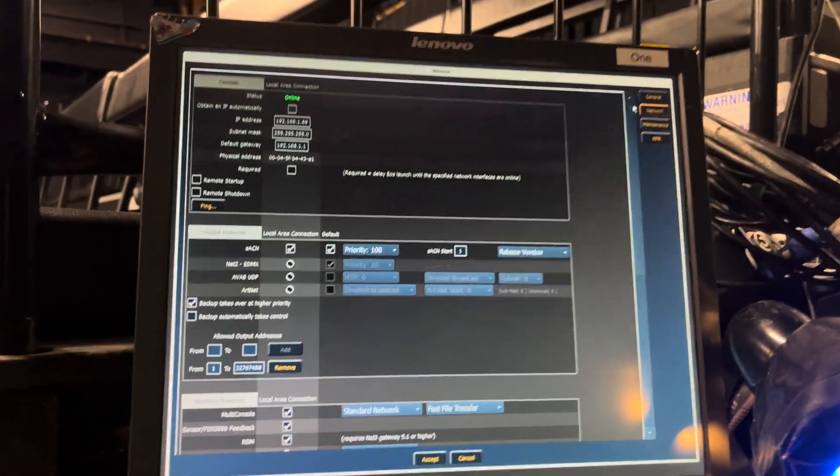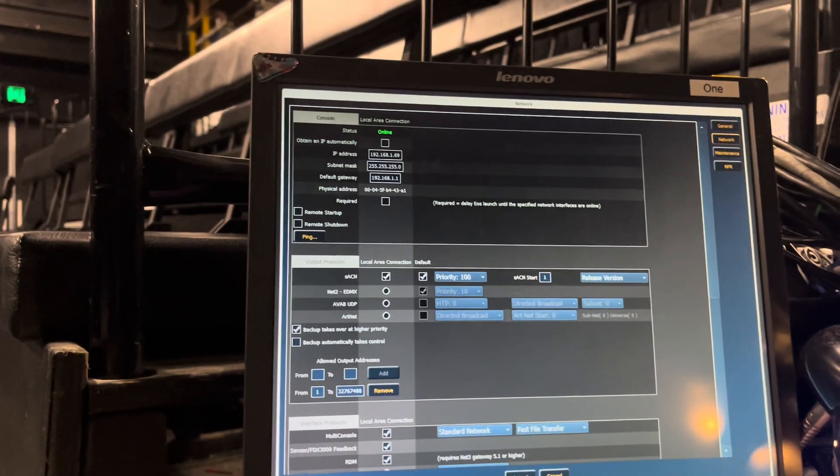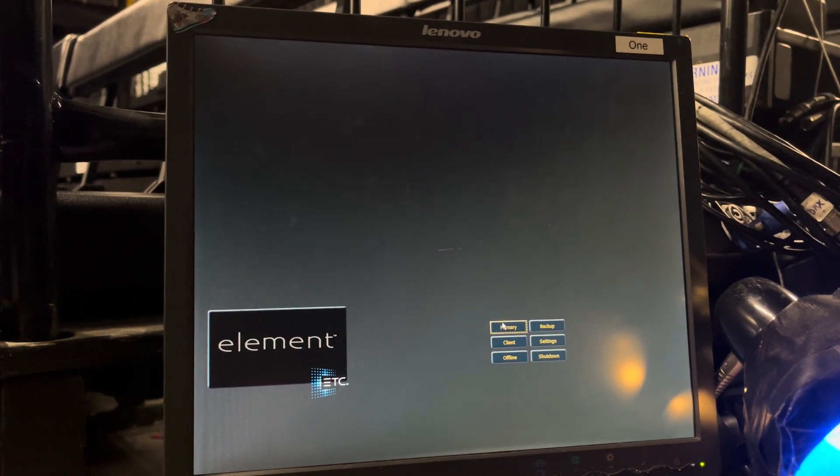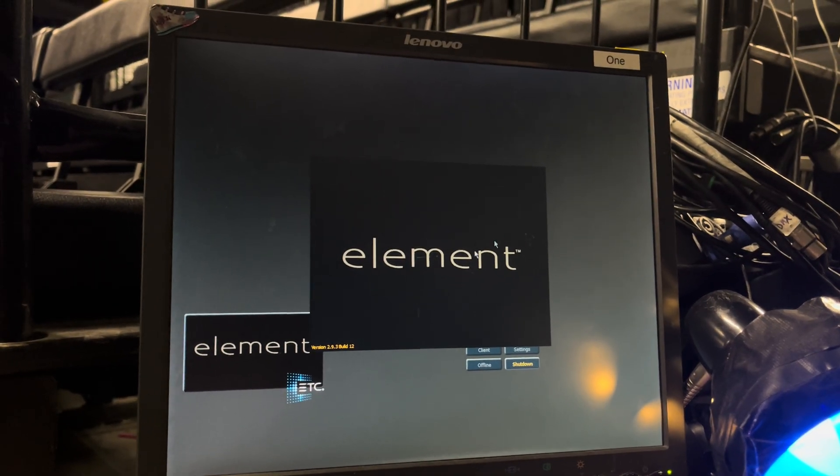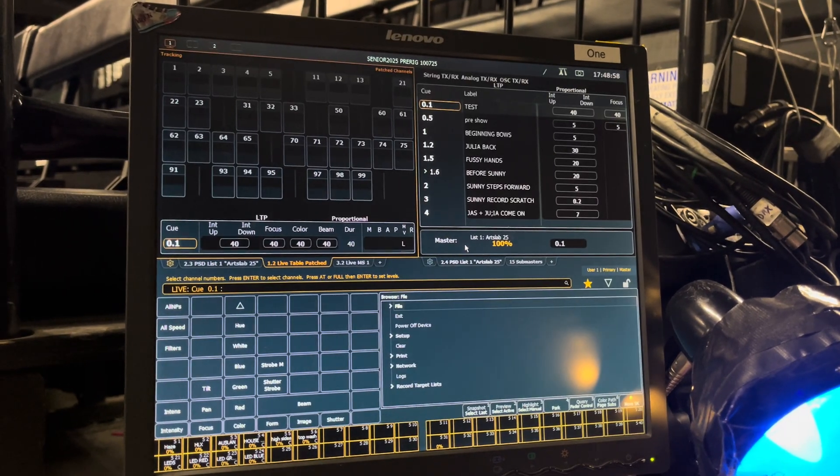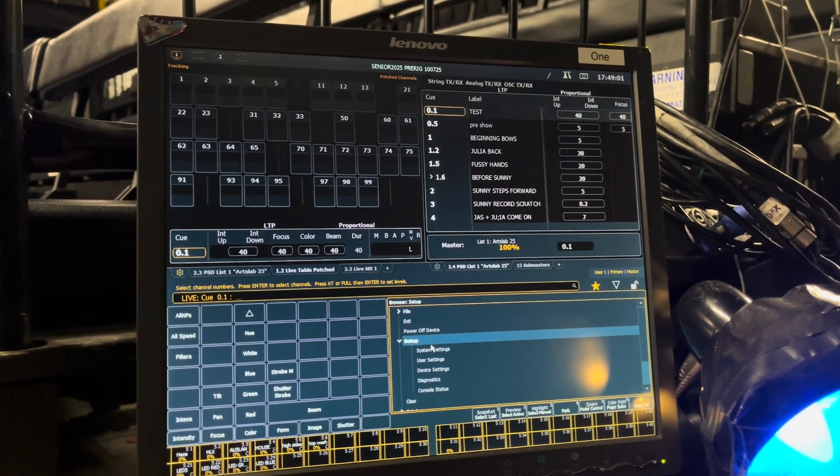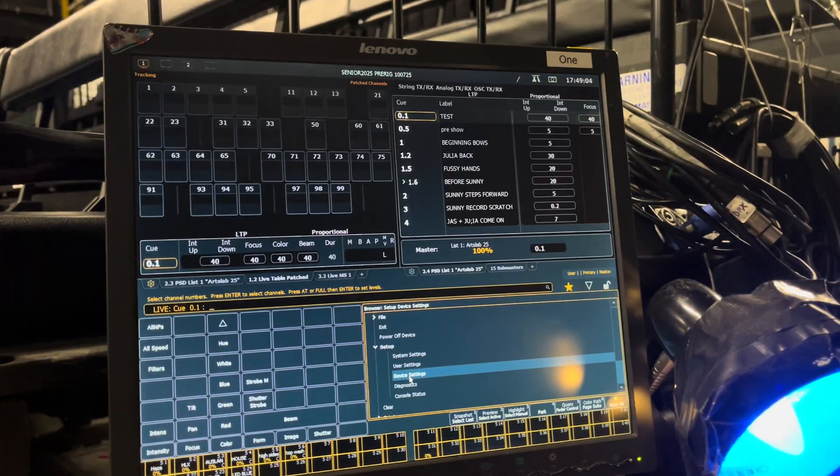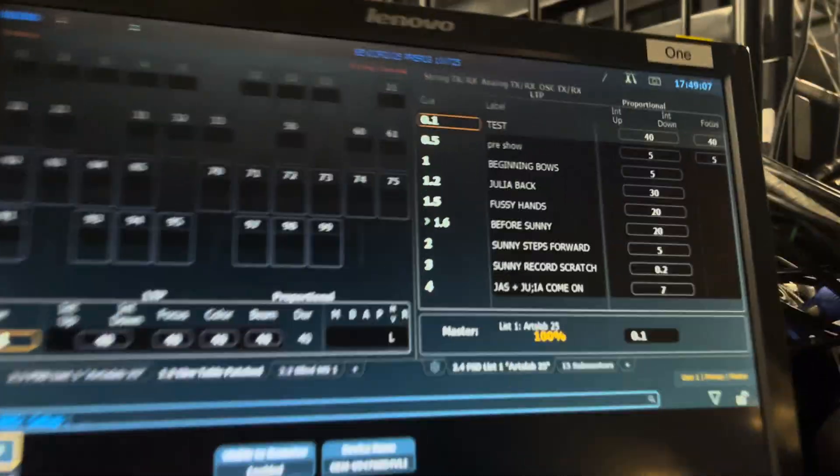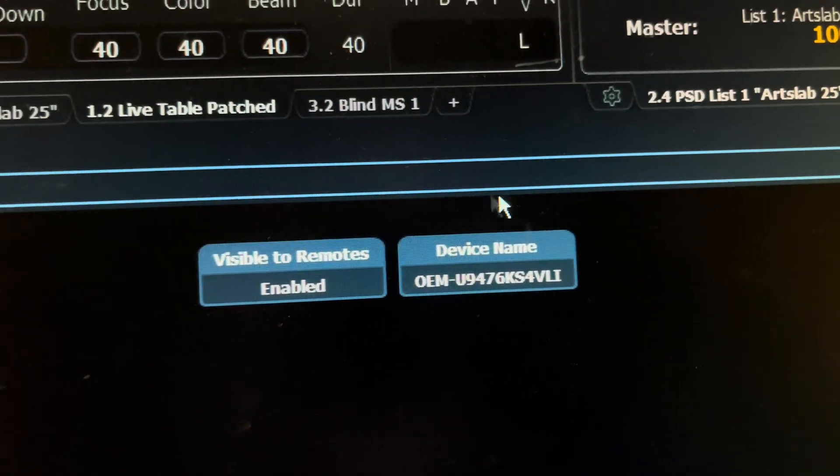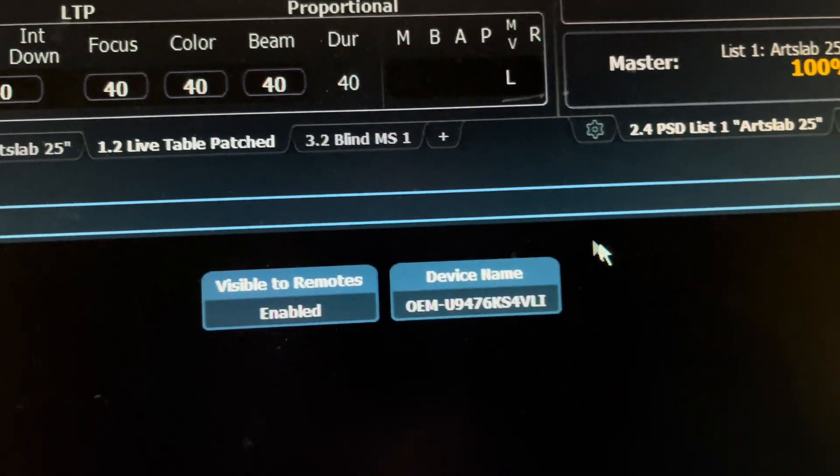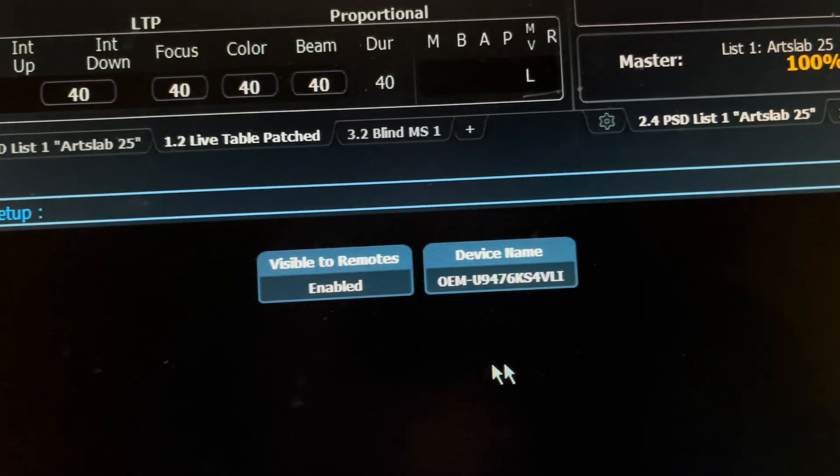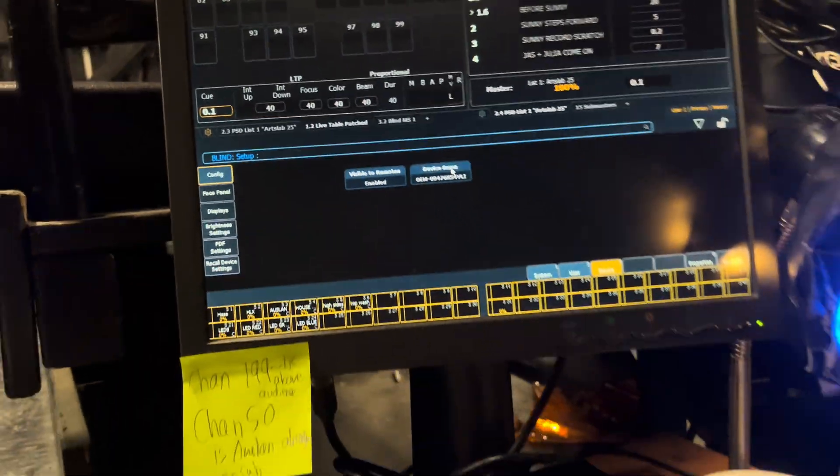Now, you can find the name of your console if you go into your console, if you go into primary, element, wait for it to load up. And if you go to setup and you go into device settings and you see under config here, it says device name. That is what your password will be to access and add the console in the EOS IRFR Classic app.